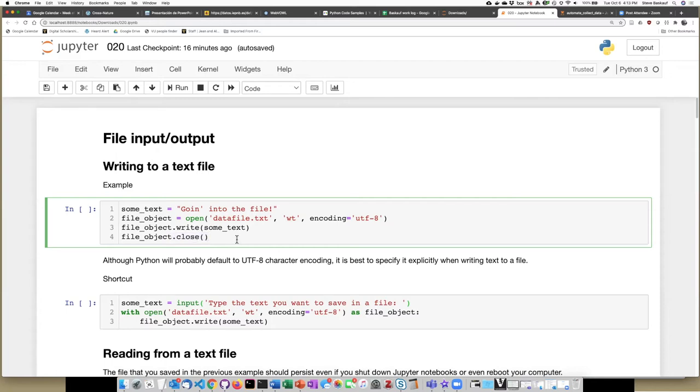So once we close the file, then we should be able to see the text written in an actual file on our computer.